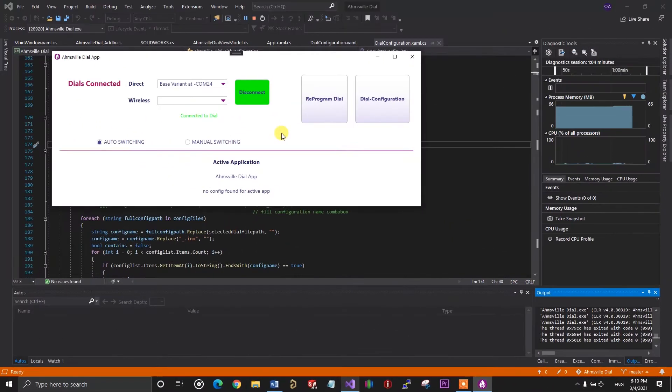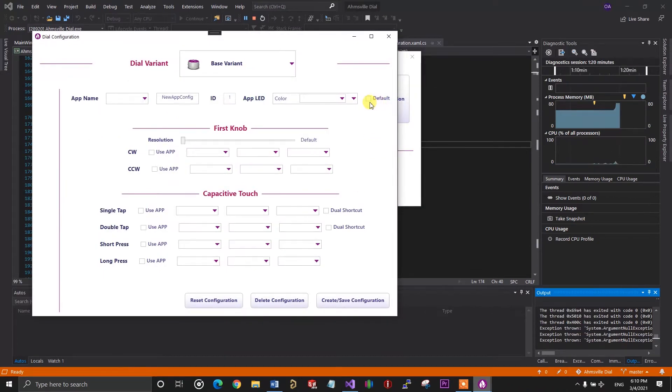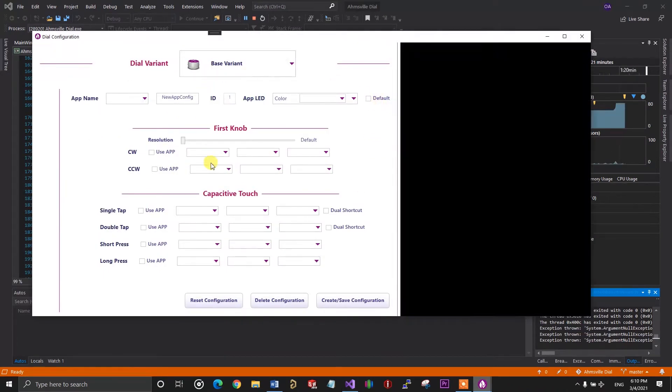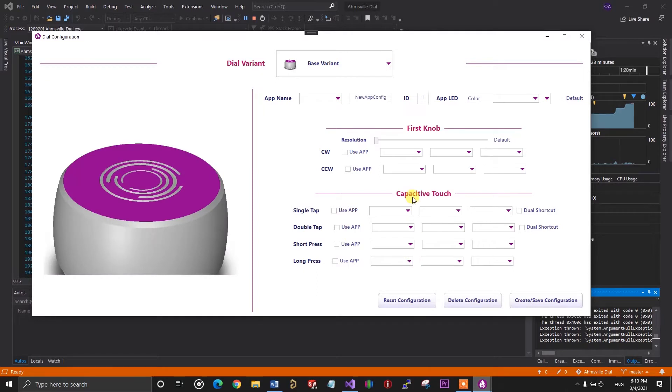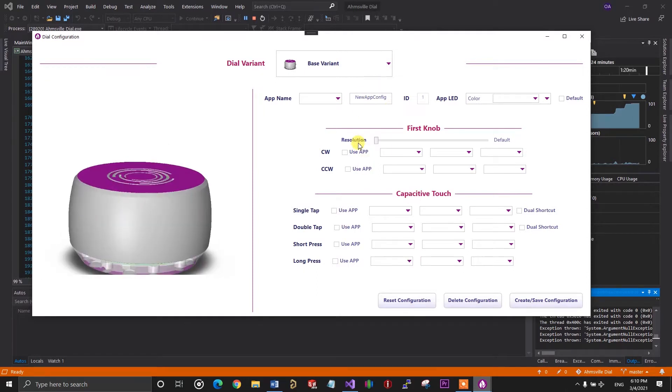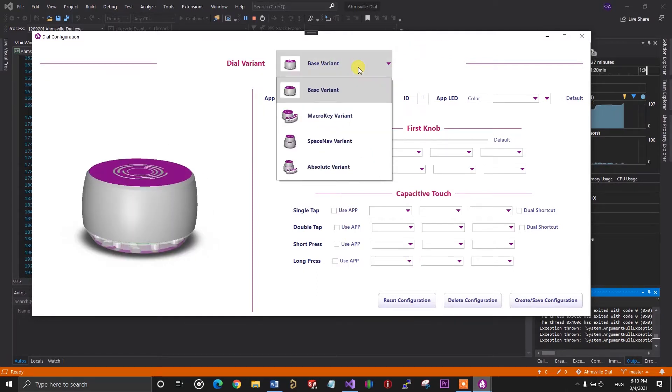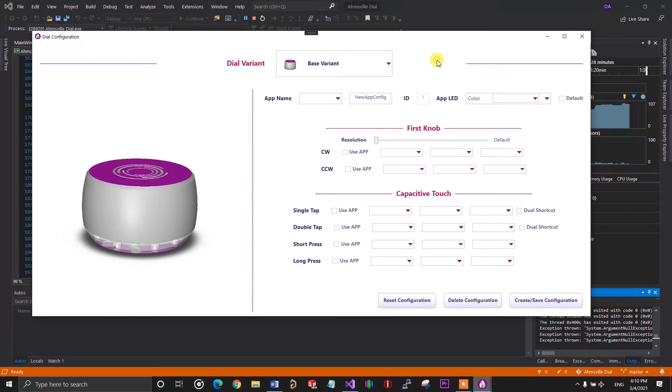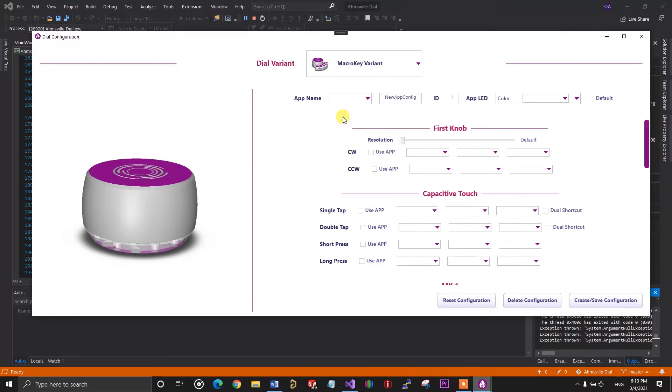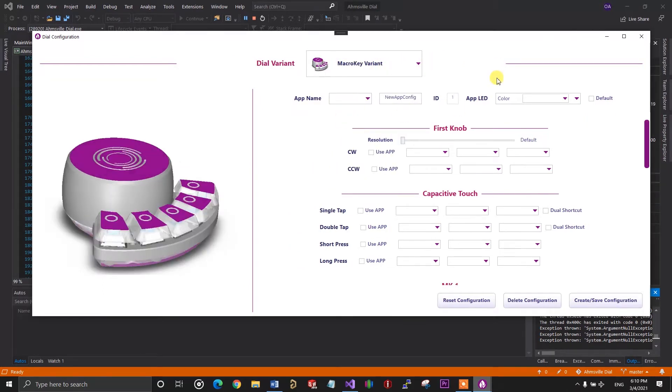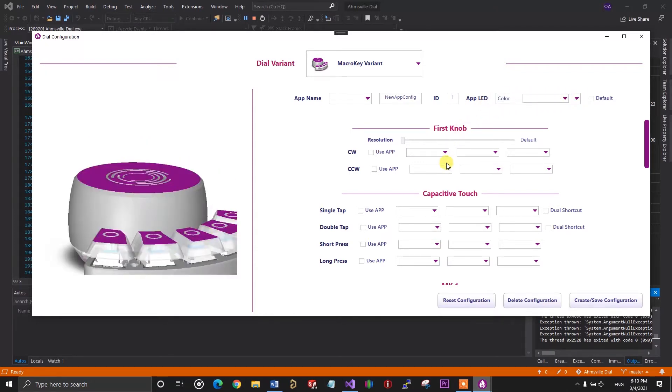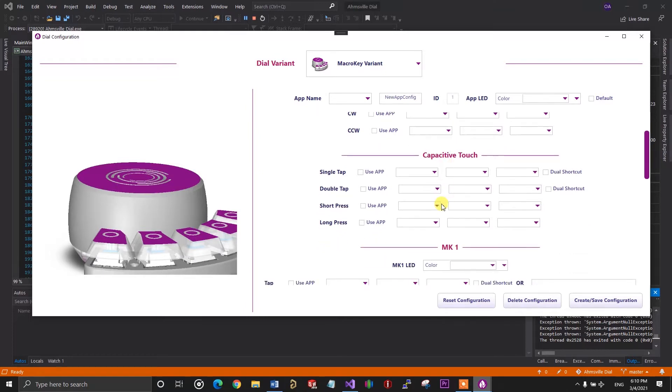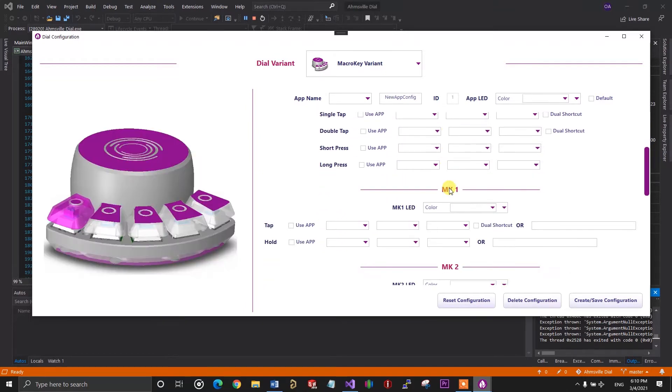Where you spend most of your time is on the configuration page. This is the interface that allows you to manage and create different configurations for different applications. On the right, you have different sections for different controls on the dial. And on the left, you have a little image that shows you the hardware control you're configuring. So as I move through the sections, the image changes too.